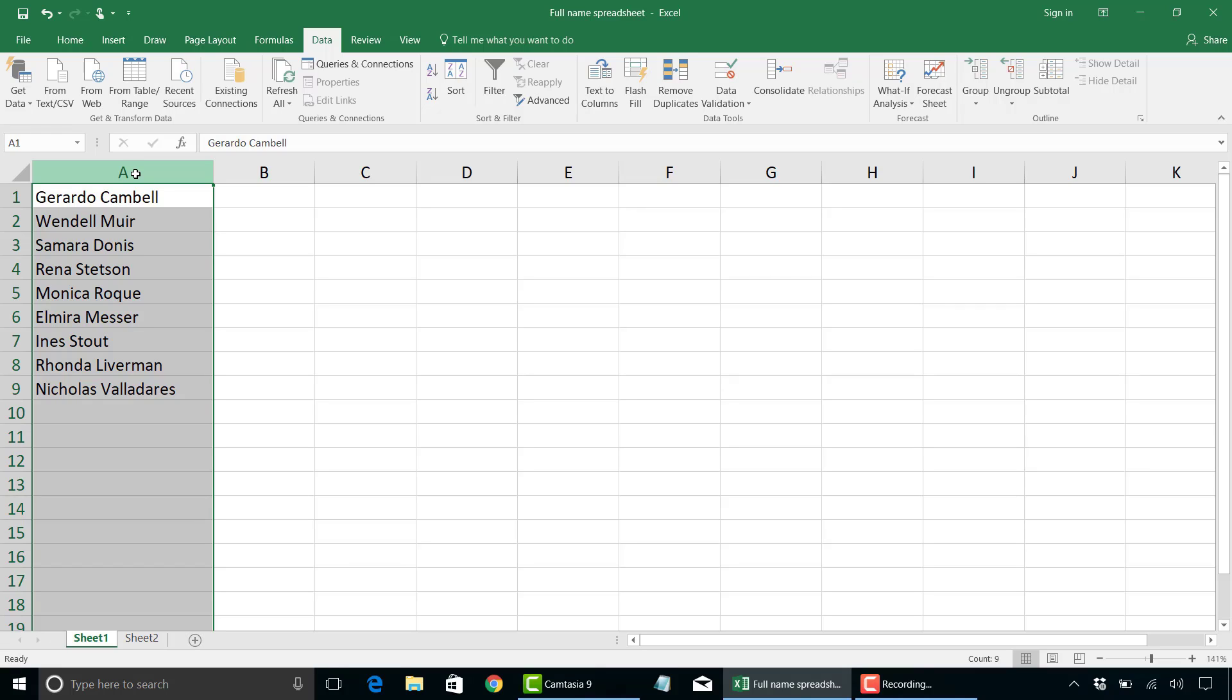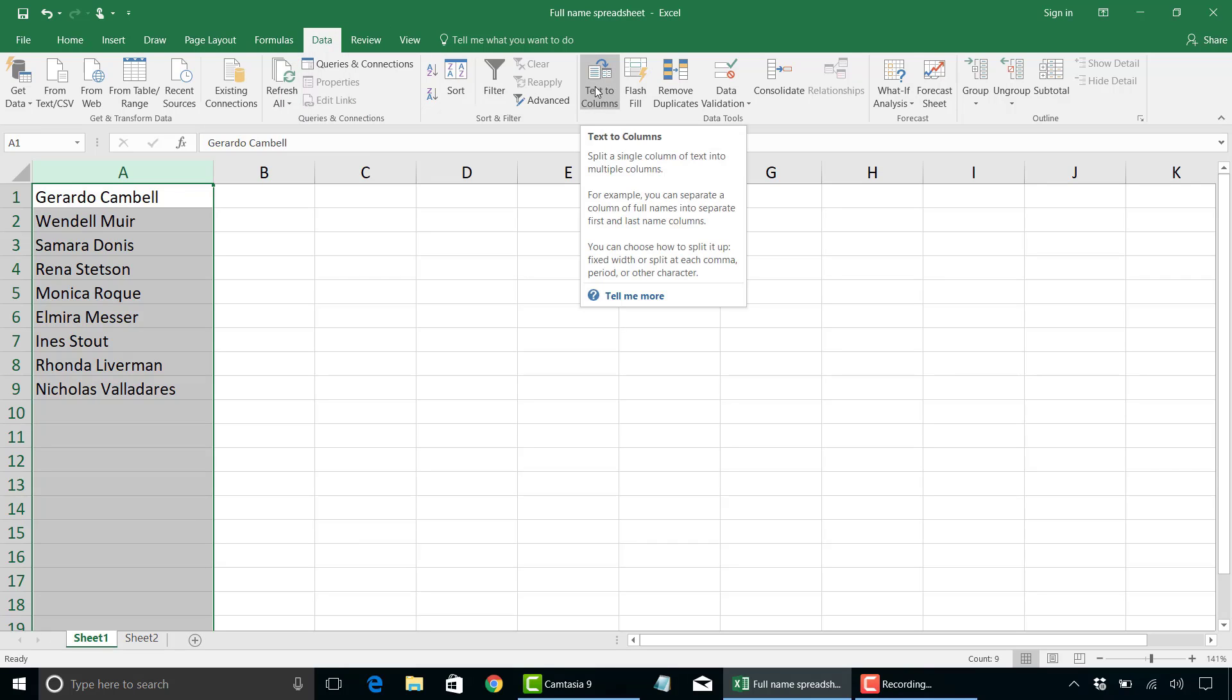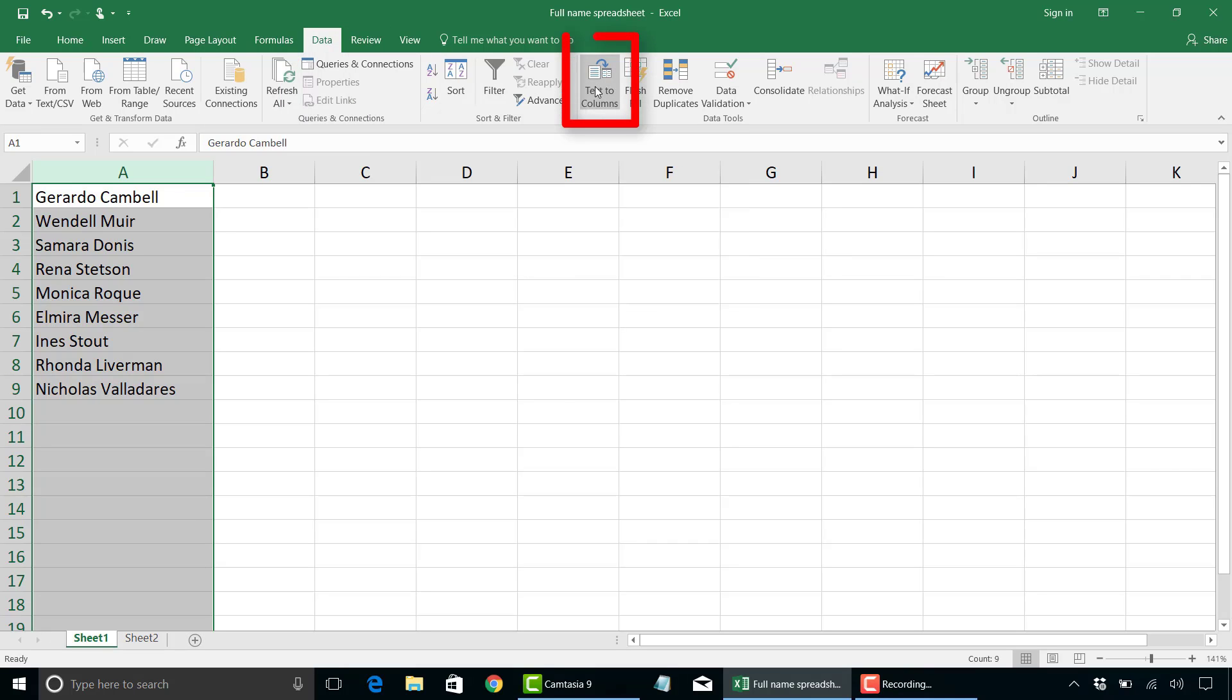So the first thing to do is highlight that column of data there. And then in your data tab here, click on text to columns.